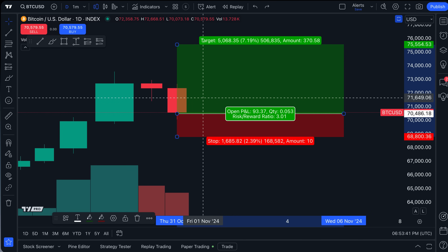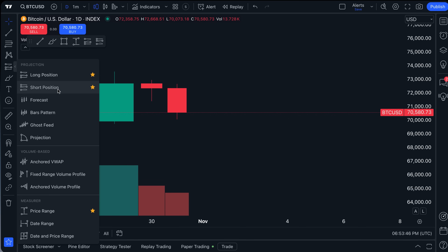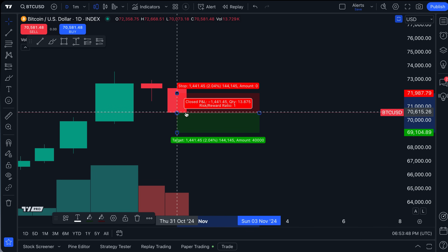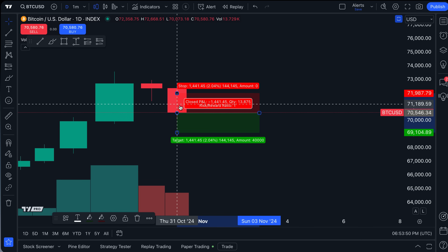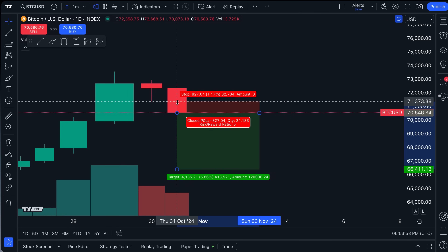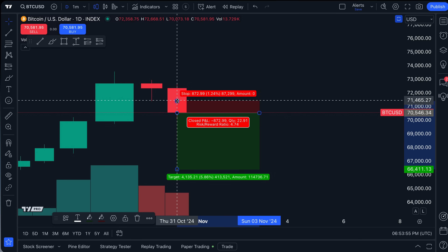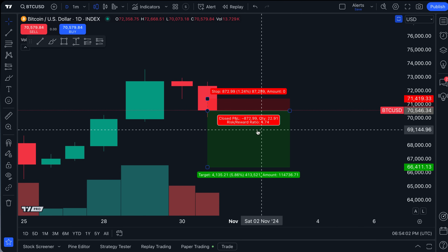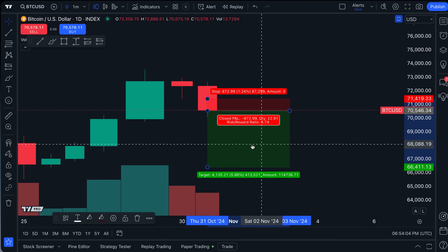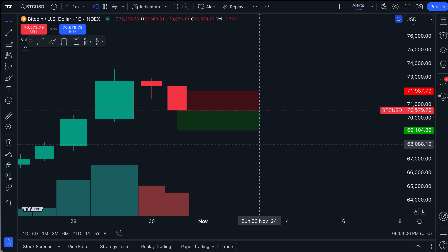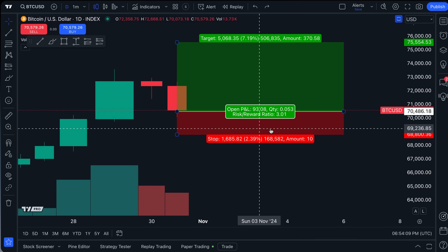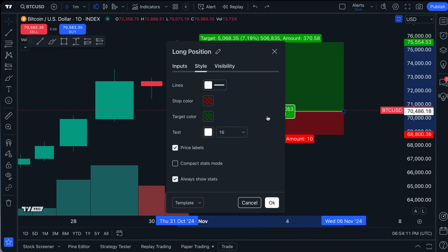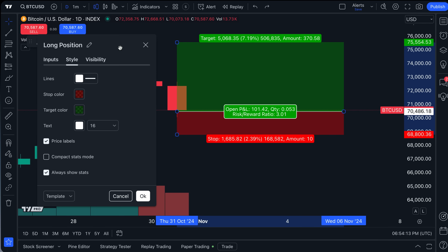You can do this across multiple trades to get a feel for your strategy, how much you're risking per trade, and plan accordingly. Keep in mind the short position tool works the same way — it's just the opposite, placing a visual showing what the trade would look like if the symbol went down. The risk/reward adjusts accordingly, and these are the basics of the long and short position tools.